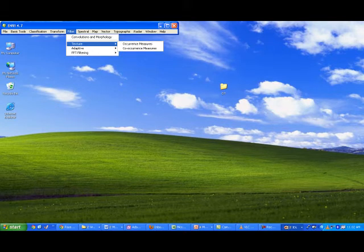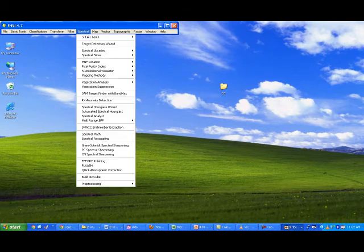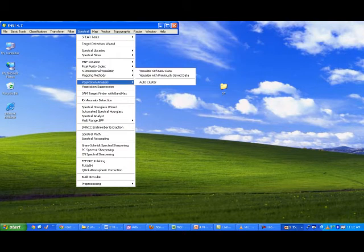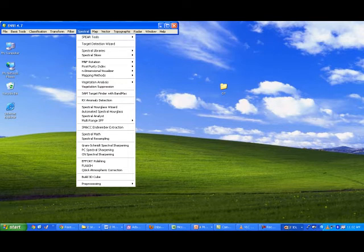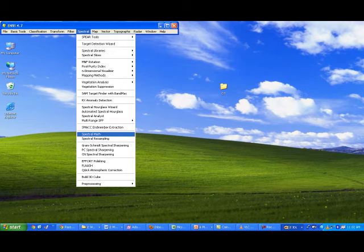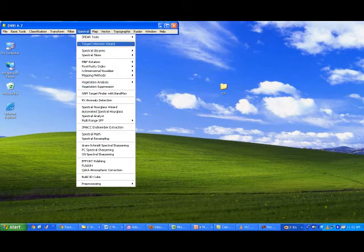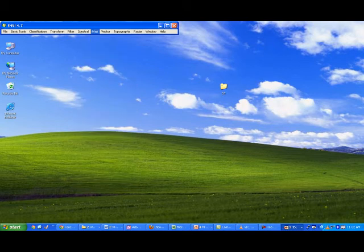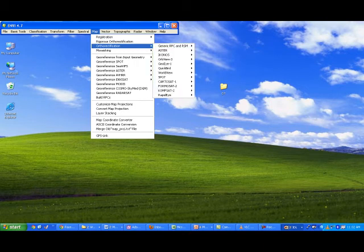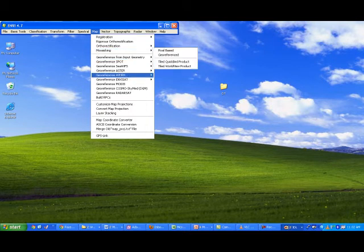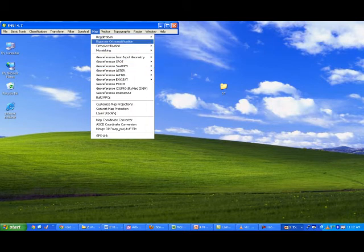Under filters, you can apply enhancement techniques: texture filters, adaptive filters, convolution, morphological filters, and FFT filters — and you can define your own filter. For spectral analysis, there are SPAR tools, vegetation analysis, vegetation utilities, spectral math, and FLAASH atmospheric corrections. Basic map information can also be generated, including georeferencing using different satellite datasets.